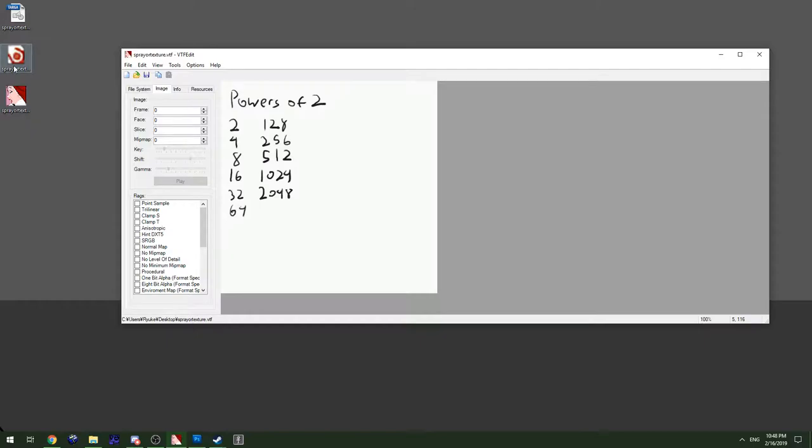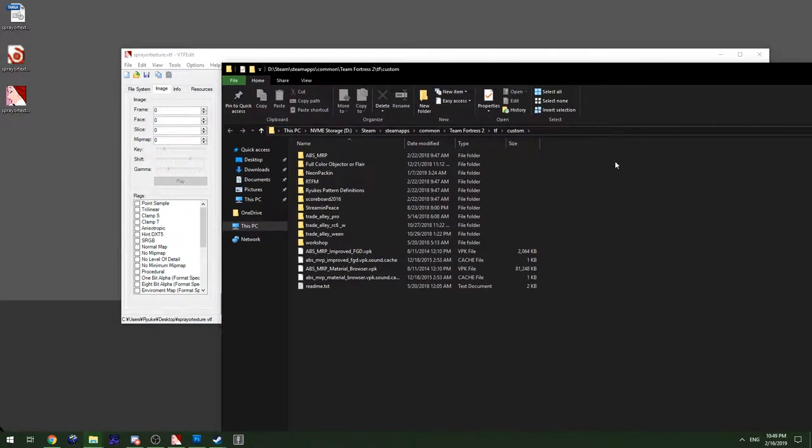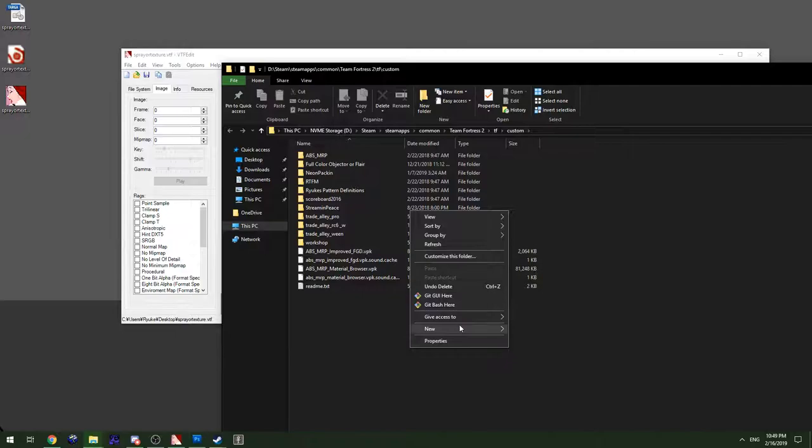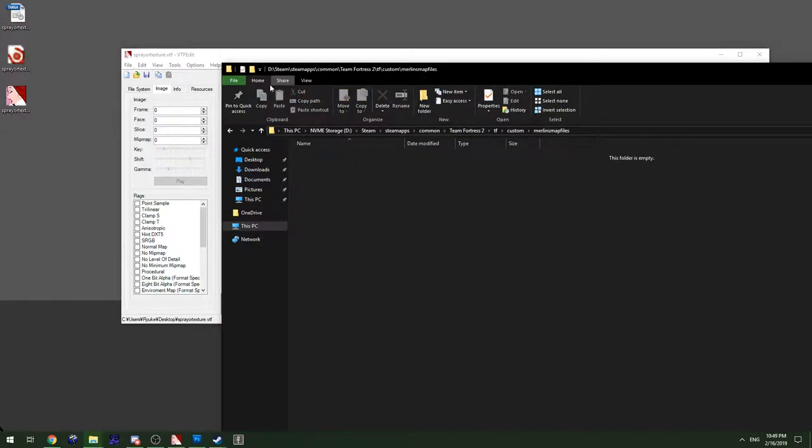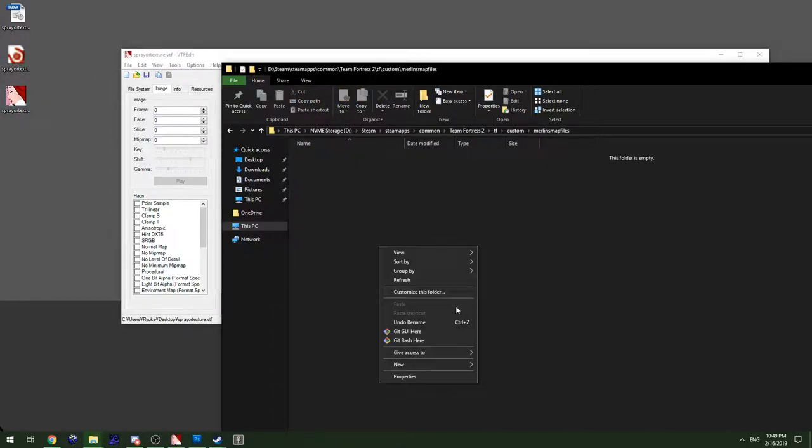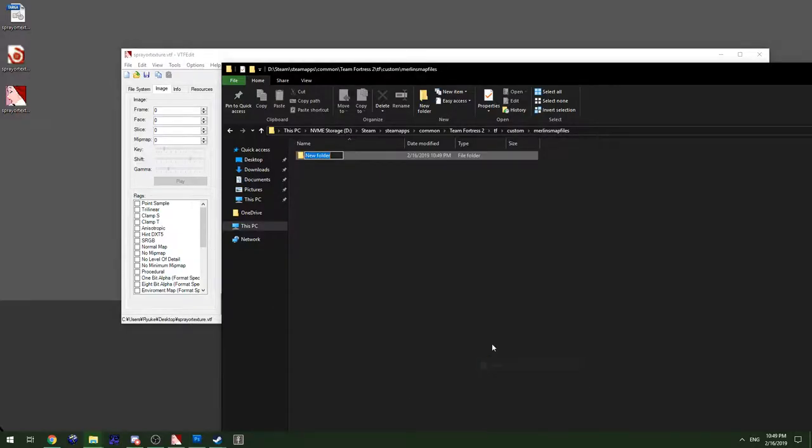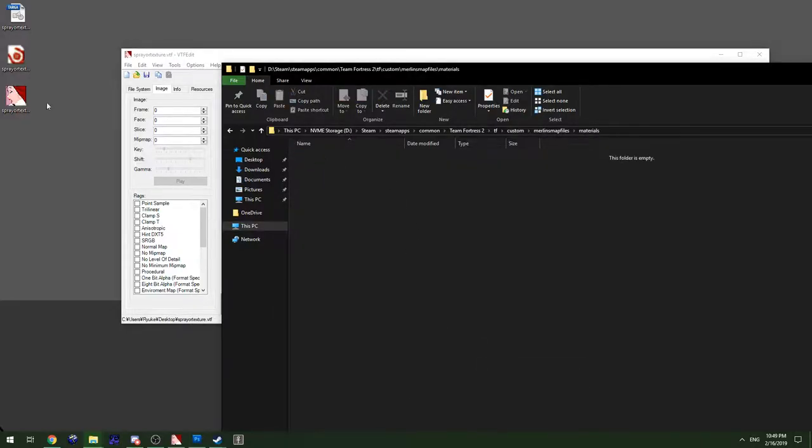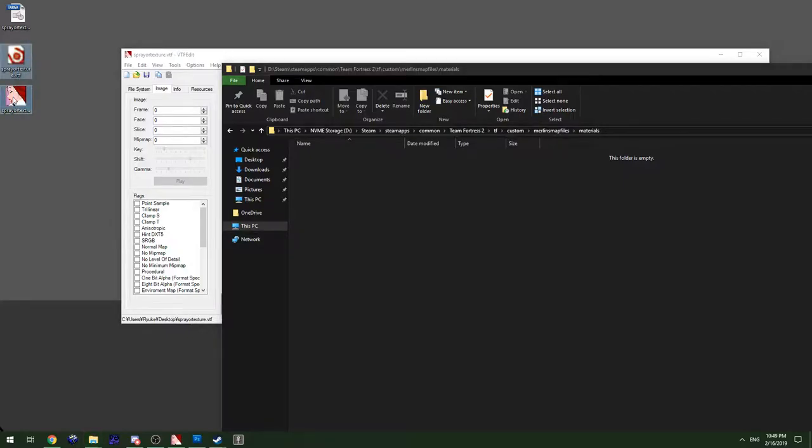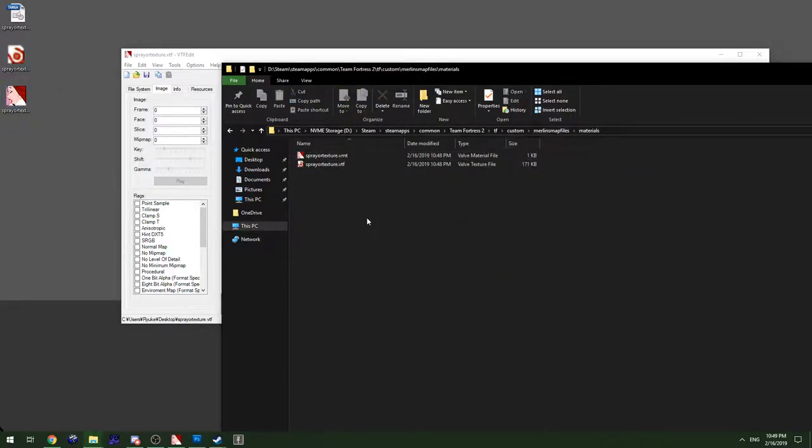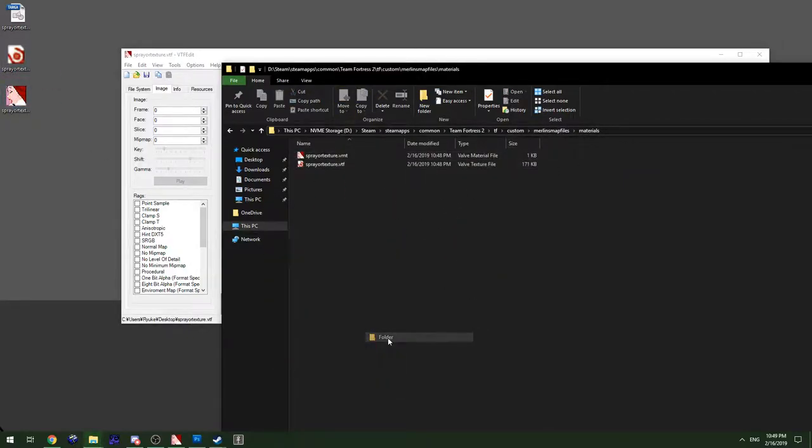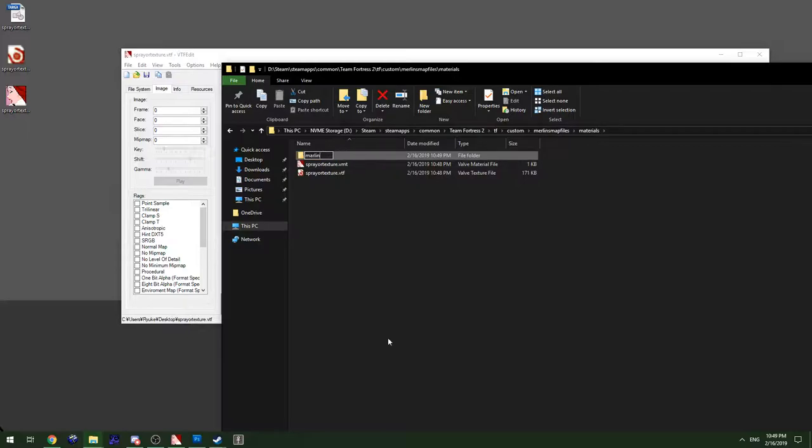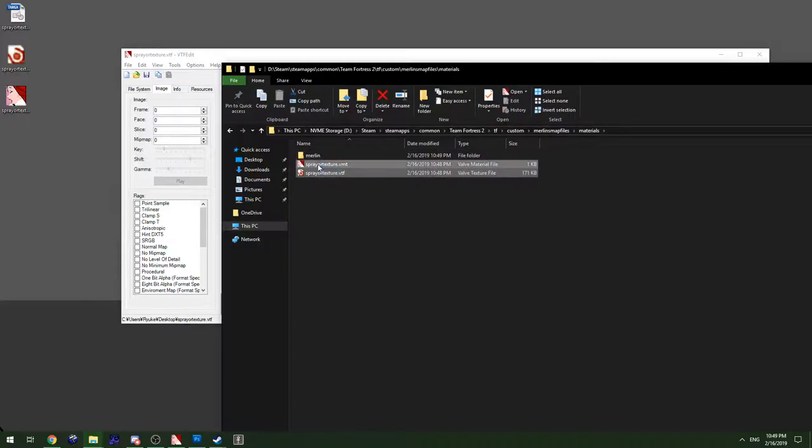From there you go to your custom folder, make a new folder with any name as long as you know what it is. You make a new folder that says materials inside that folder. You can make an organization folder, that's fine, or you can just drop it in. But whatever you do, you have to update the definition file to make sure it knows where the file is.